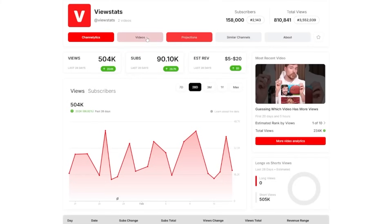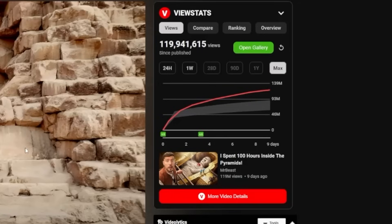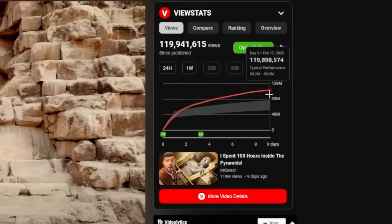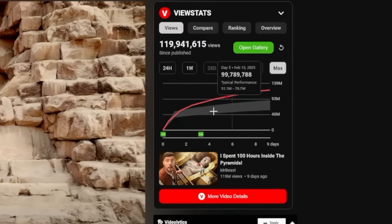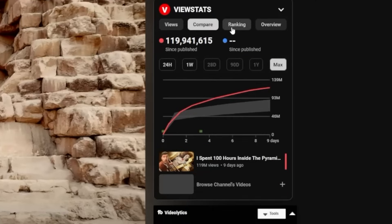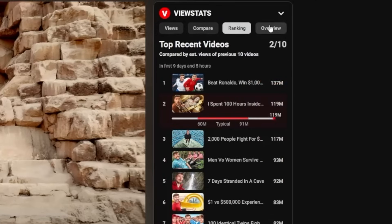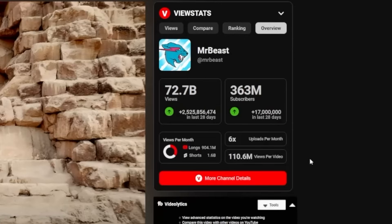There's also a browser extension add-on. It takes you to their ViewStats profile by clicking a button. What the extension does is give you a little outline of the video itself — you can see the views and how many the channel typically gets, compare the ranking on all of his most recent videos, and see an overview of the channel. It's just a little tab on the side, so you don't actually need the ViewStats website open.